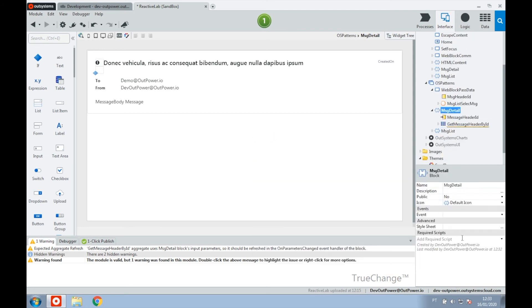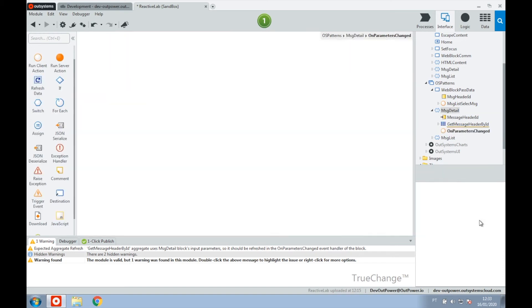In the properties pane, edit the onParametersChange property under the event section and select a new client action to create the client action that runs when the values of the input parameters change.